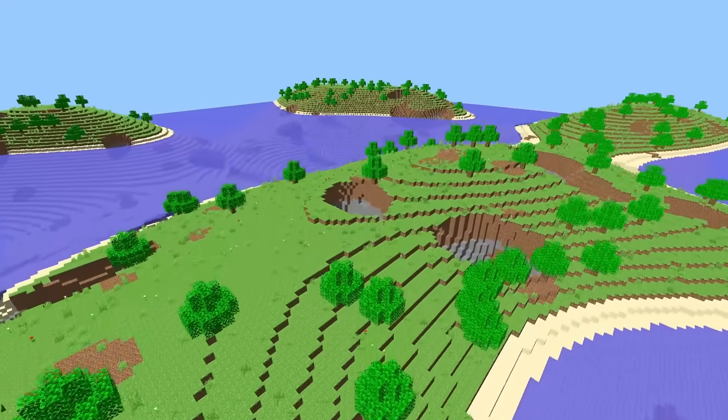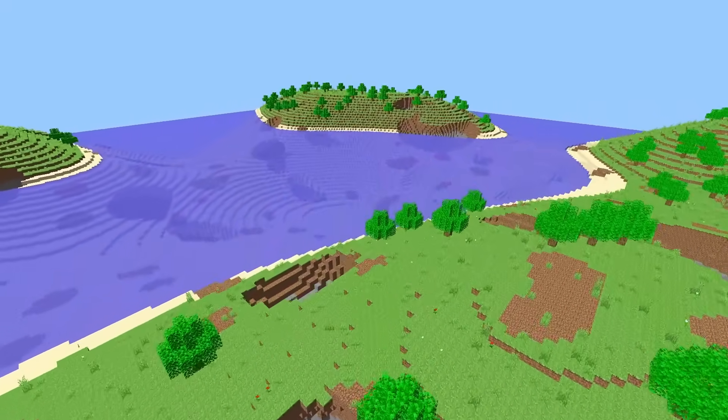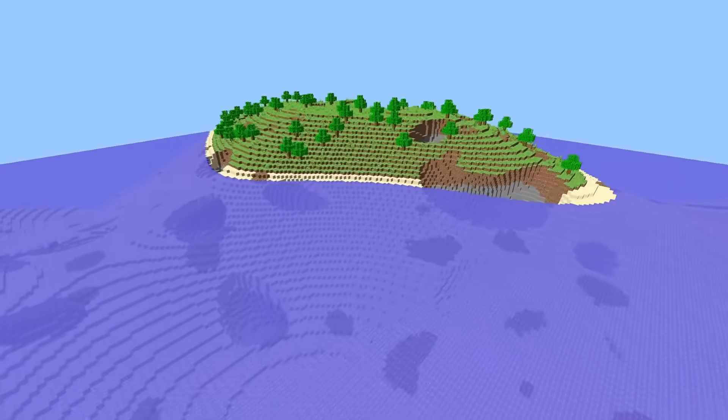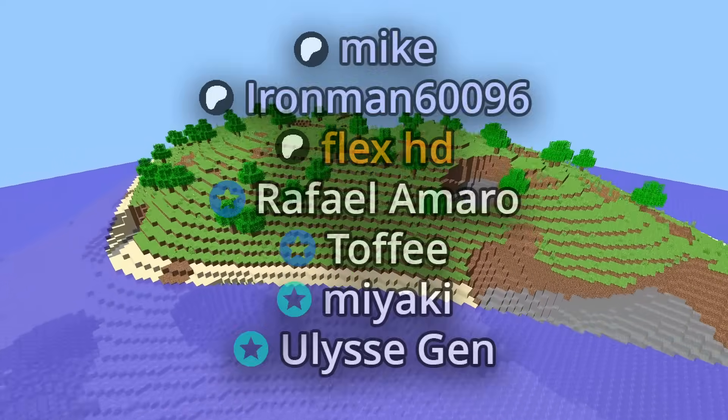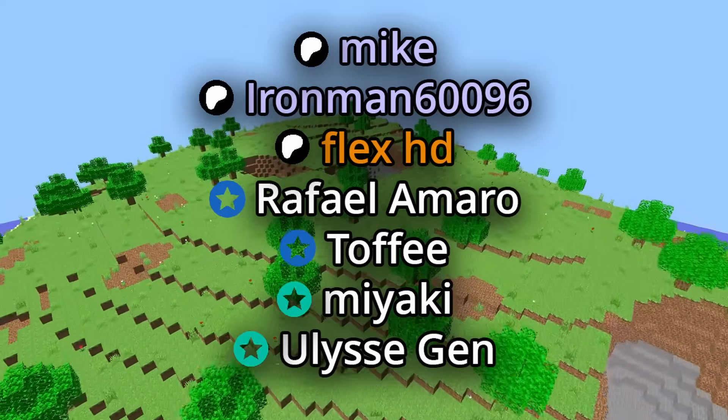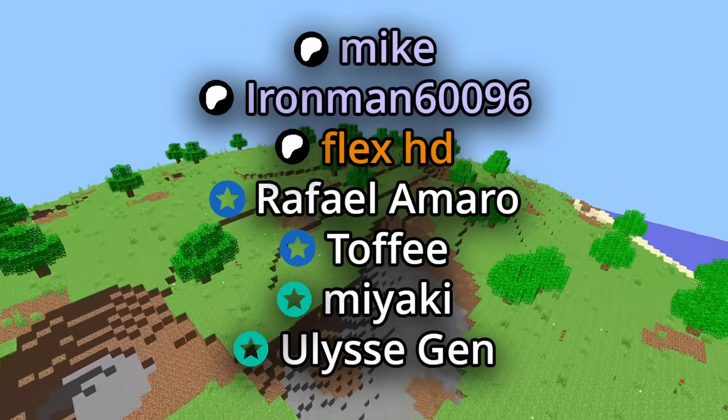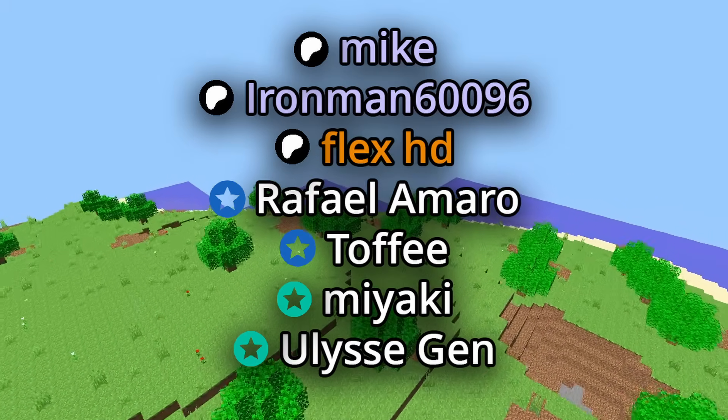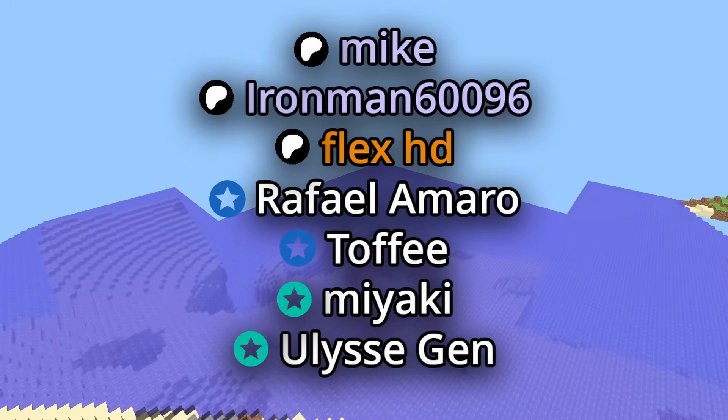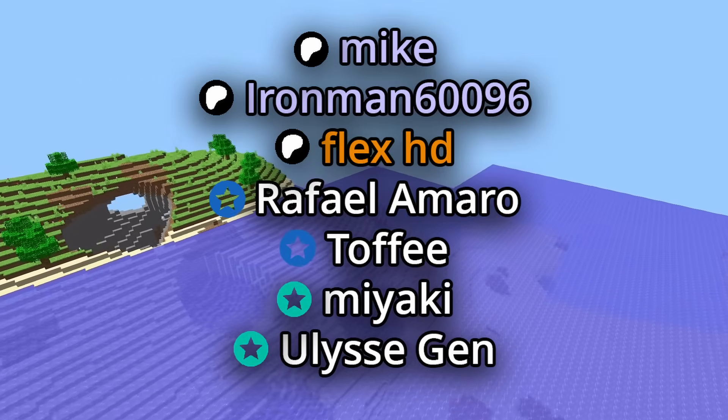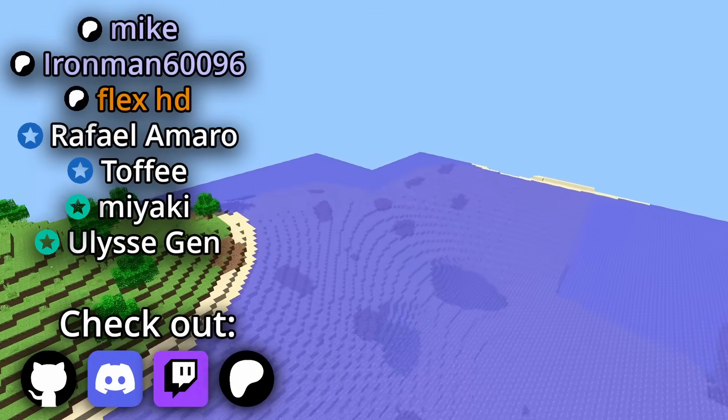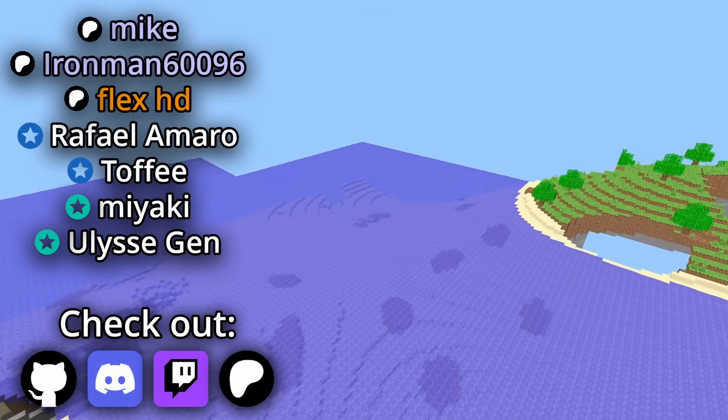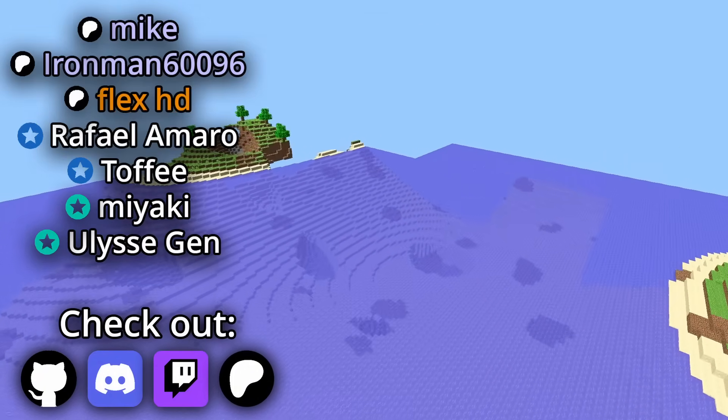That's all I have for this video. The github repositories for both Willavox and scuffed Minecraft are in the description below. Let me know what you guys want to see me do next. Thank you to my patreon supporters Mike, ironman60096, and fluxhd, and to my youtube members rafaelemaro, toffee, miyaki, and ulisjen. As always I have my discord server linked below as well. Thank you all so much for watching and I'll see you all next time. Goodbye!